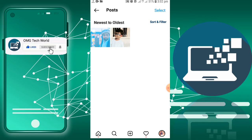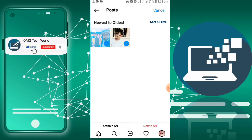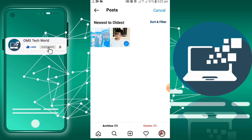If you want to delete all these posts at once, you have to select these posts one by one. As you can see, there is a Delete option below. So if I want to delete both posts at once, I can delete them from here.